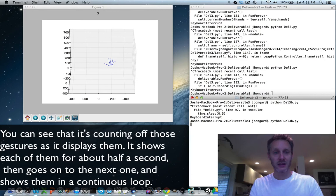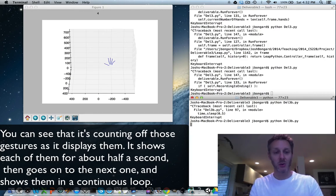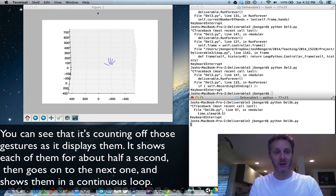You can see that it's counting off those gestures as it displays them. It shows each one for about half a second and then goes on to the next one and shows these gestures in a continuous loop.